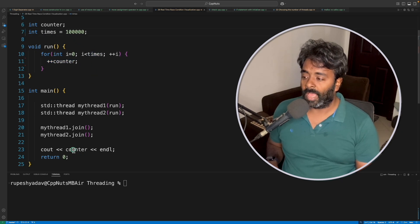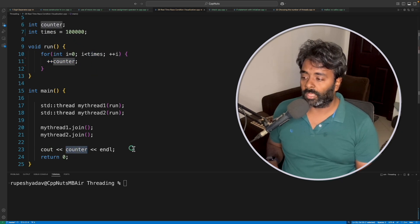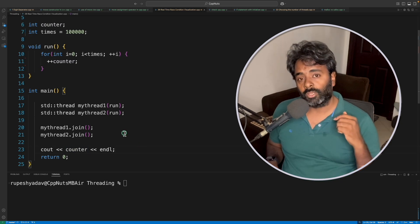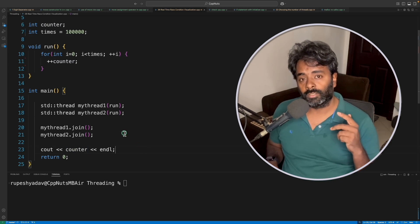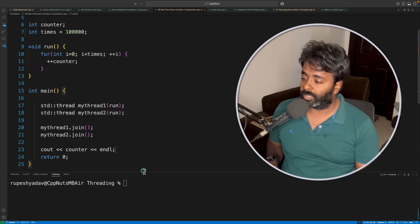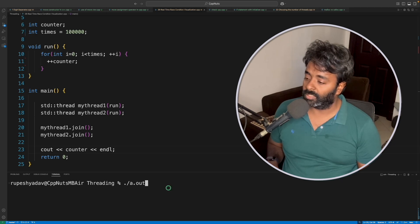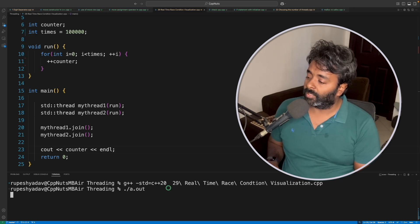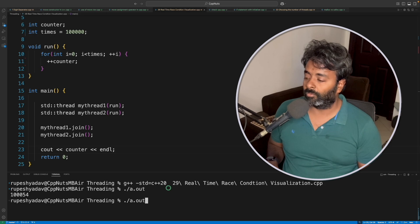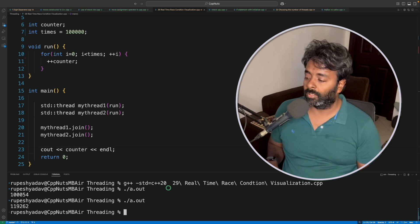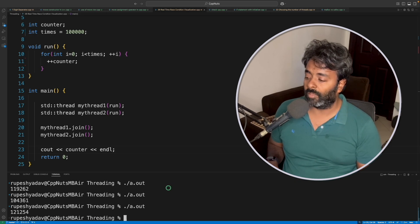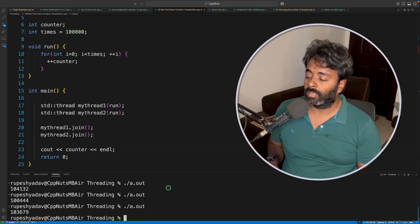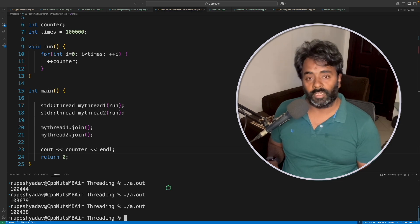So the answer should be 200,000, but is it really going to be that? Let me compile this. If we run this, the answer is 1054. Let me do this again. Every time I run, the answer is different.